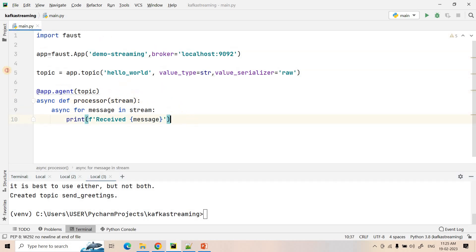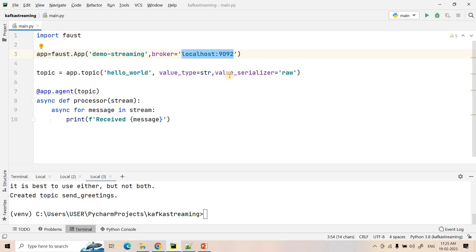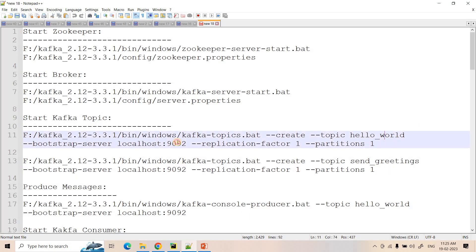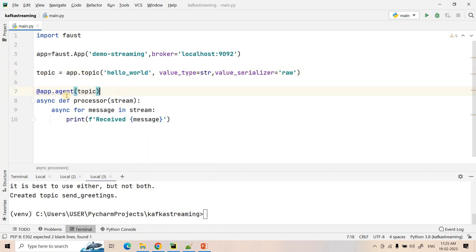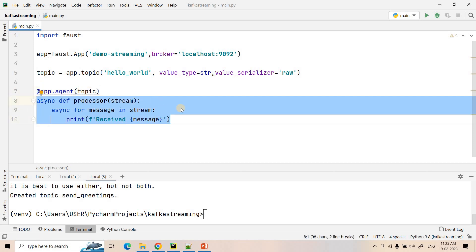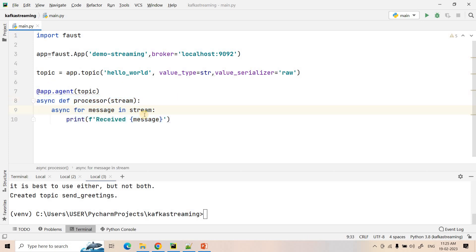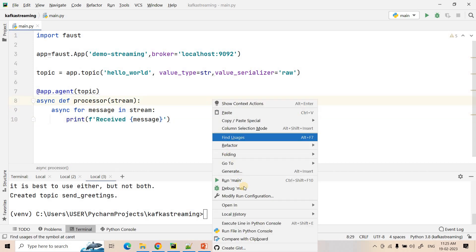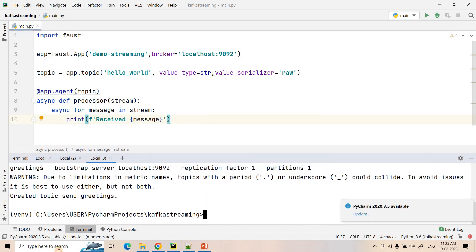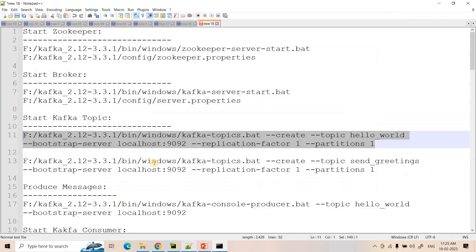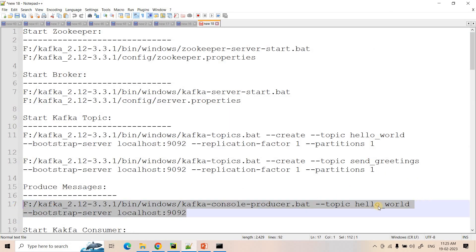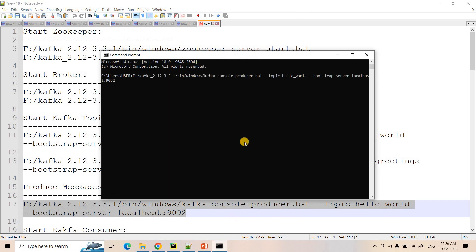Both topics are created. This code we already discussed in our previous video — we create the Faust application pointing to our Kafka broker running at localhost:9092. We consume raw string data and 'hello-world' is our input topic name. Using a decorator we configure the processor part, which acts as a consumer consuming the real-time stream from that topic, then iterating and printing the message.